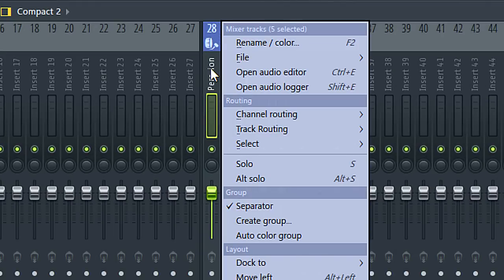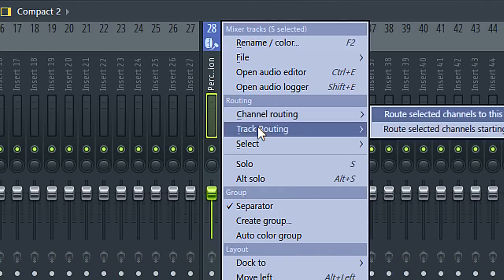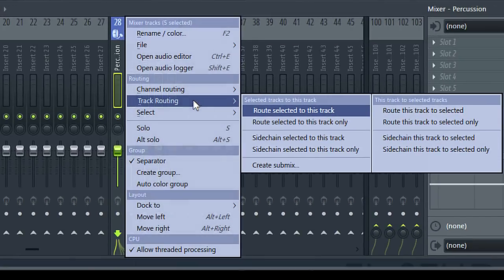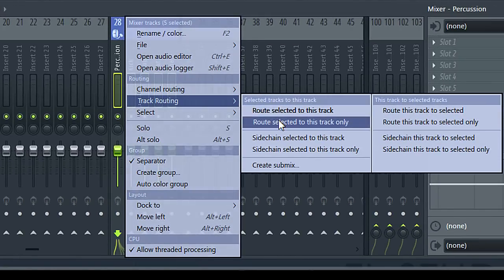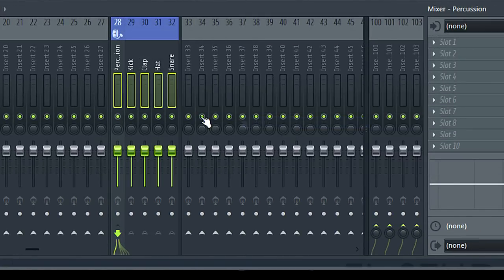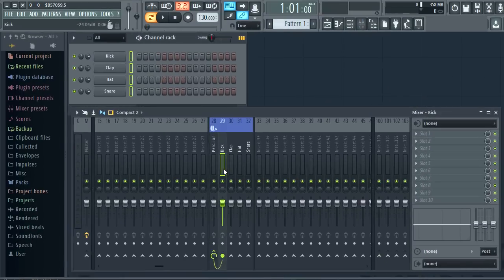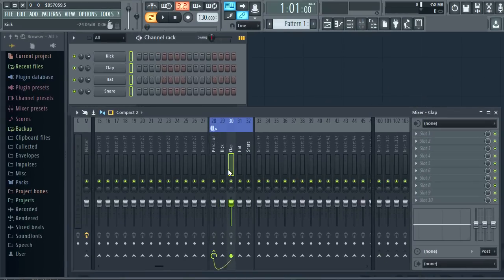Meaning it's the selected target for a right click menu option. Then from the right click menu I can select track routing route selected to this track only. And we have a submix to the master.